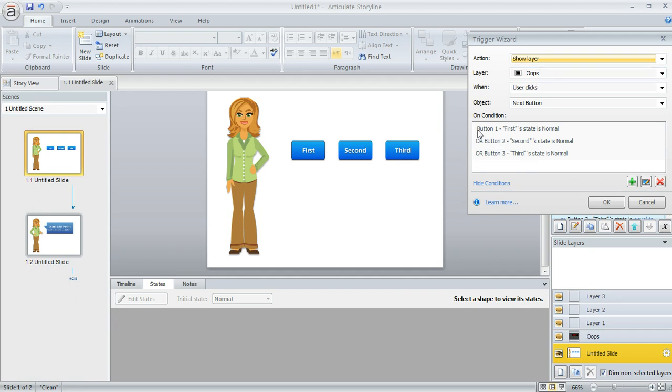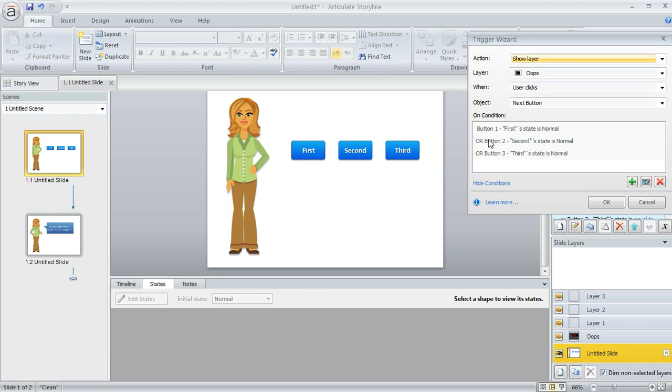So here we're saying if button one has a state of normal rather than visited, or button two has a state of normal, or button three has a state of normal, then we want to show our warning layer.